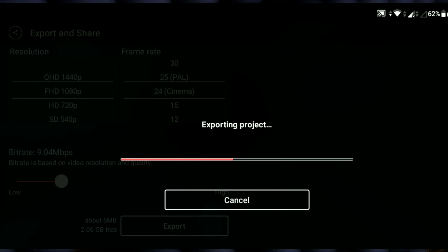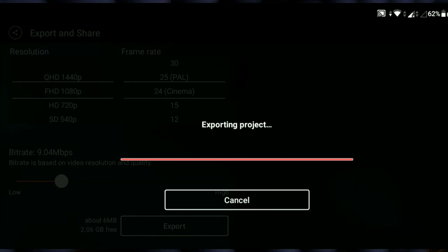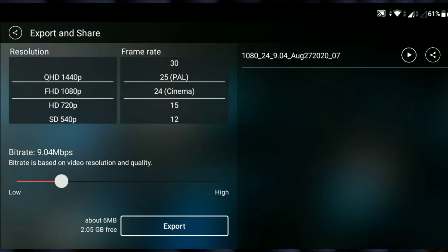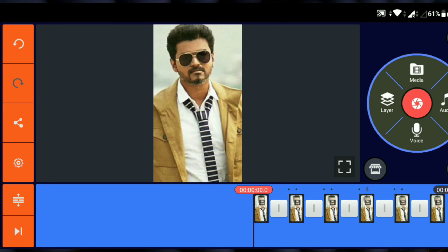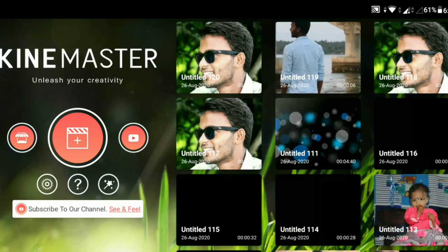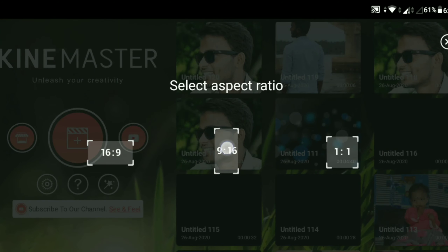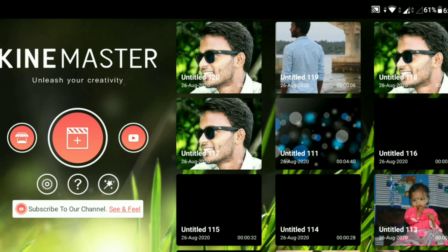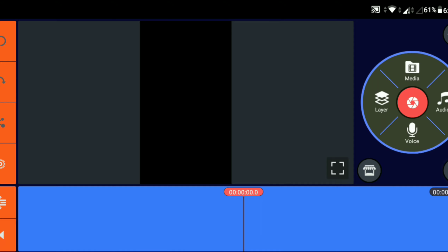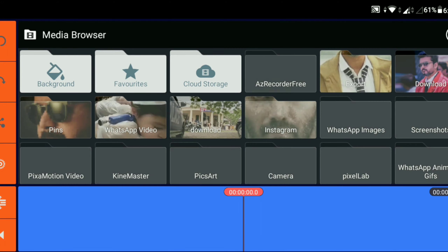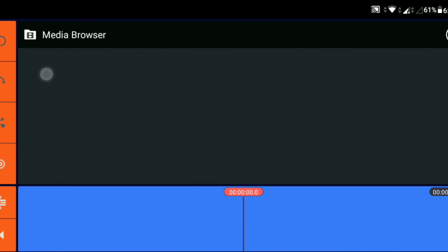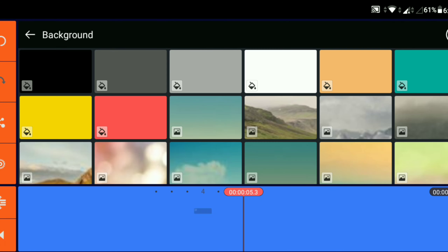I have a link in the description for KineMaster Pro version. I will download KineMaster — it comes with a watermark. I have a photo in the editing. The second type of editing is complete. This is the third and this is the final.